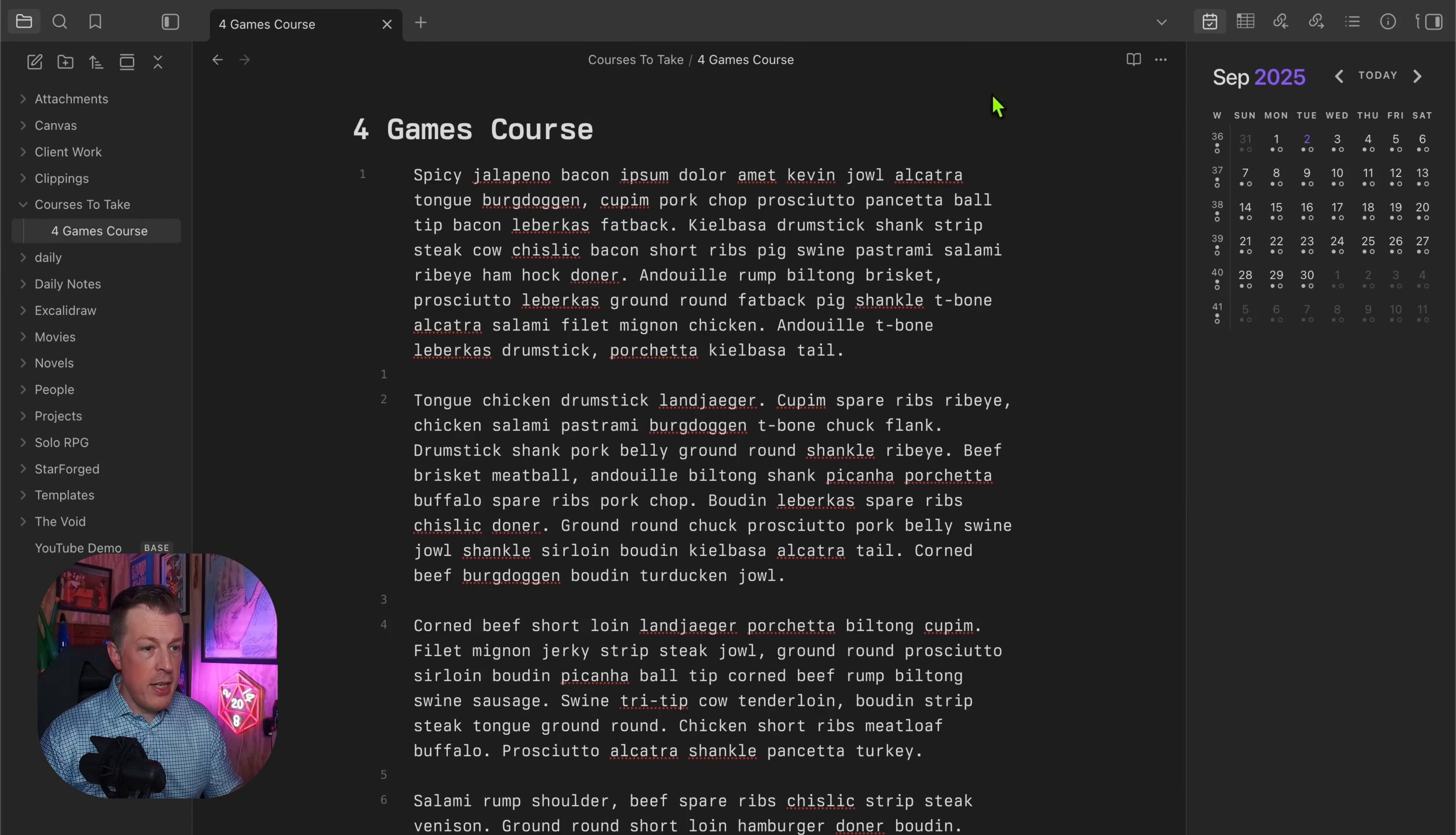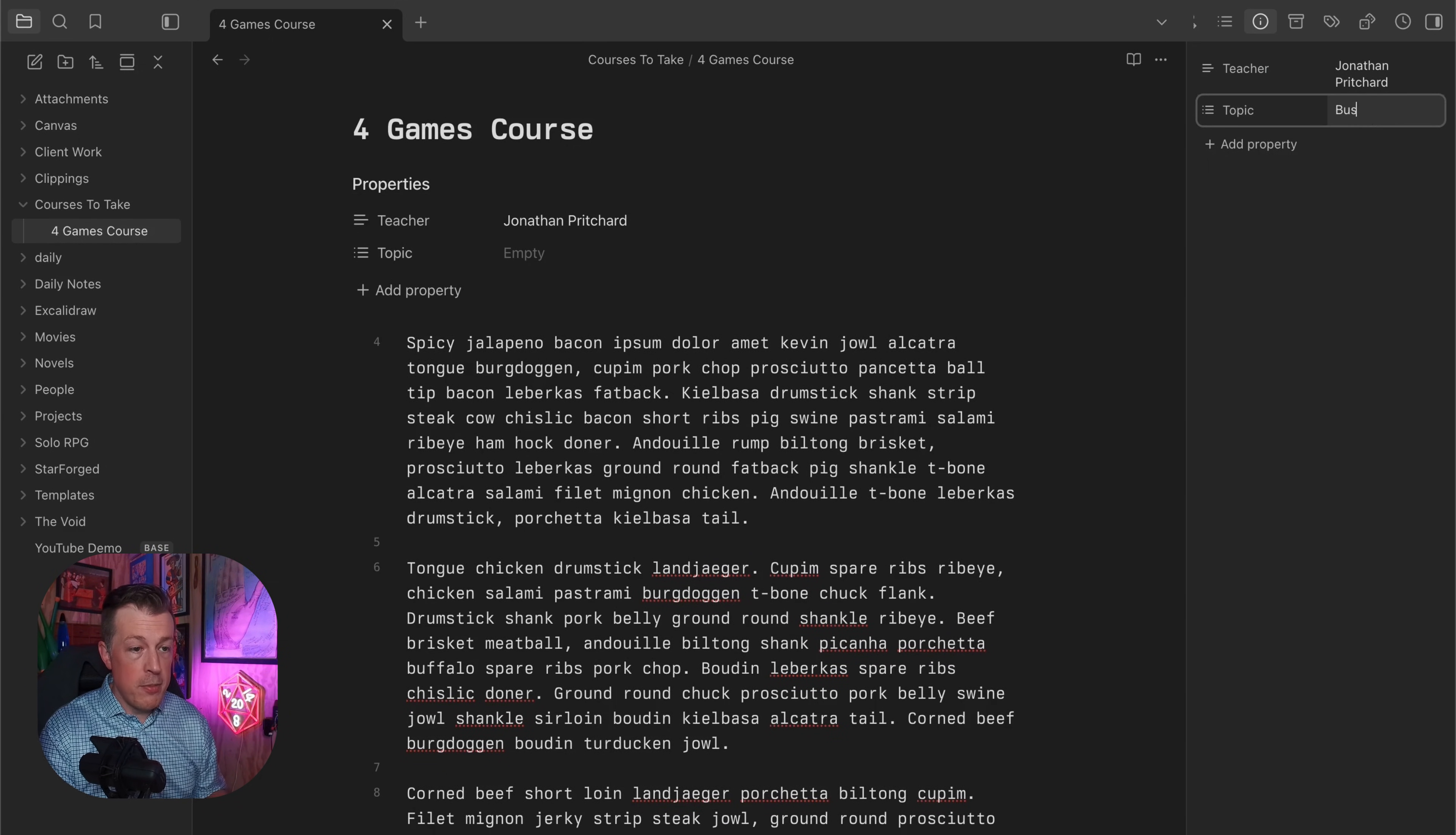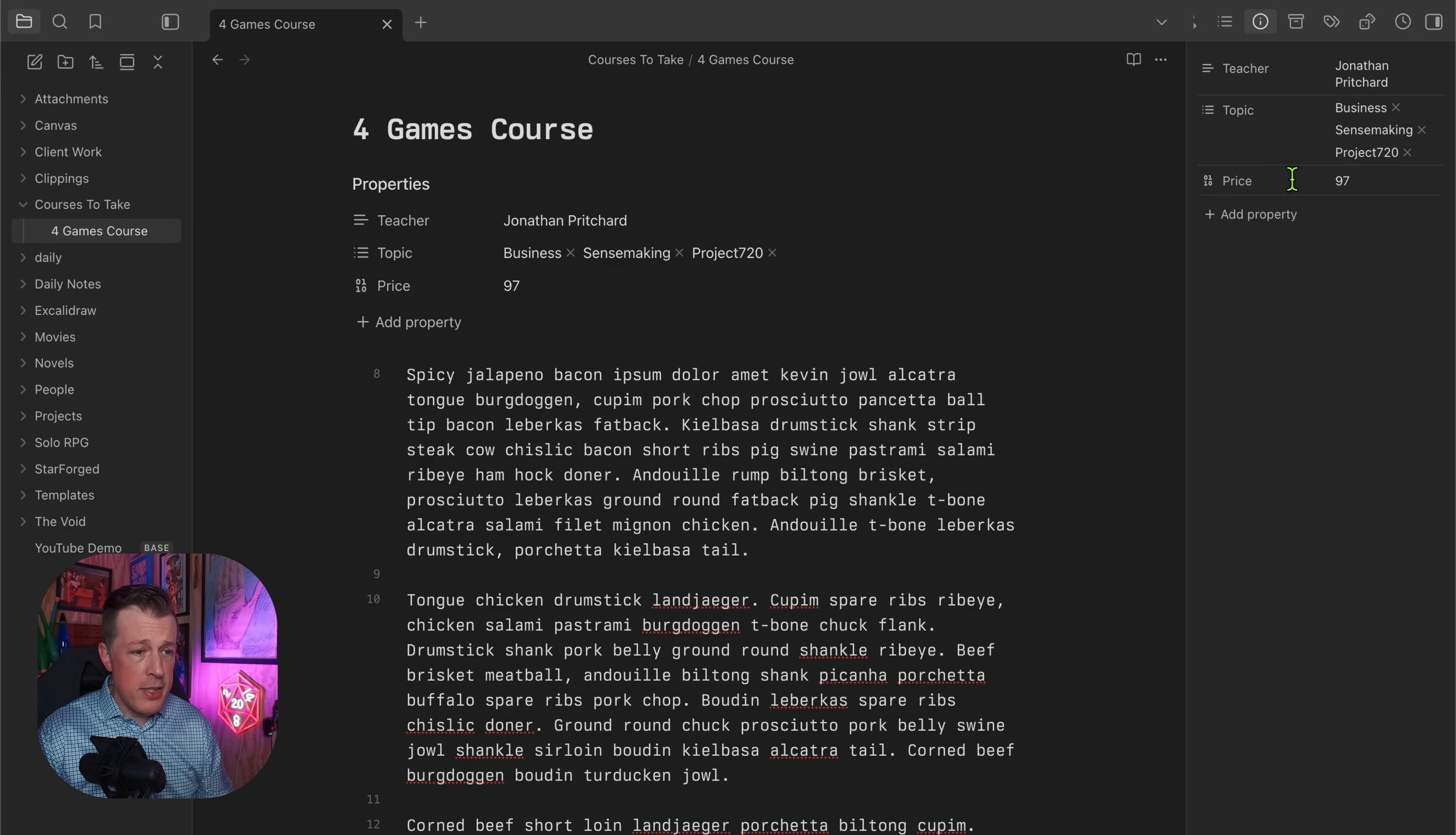This is a course. We need to talk about properties, so we will show file properties so that I can assign one. We'll just say there's a teacher called Jonathan Pritchard, and then the topic would be Business and maybe Sense Making and Project 720. Then we could say price, and we'd say it's 97 bucks or whatever, and we could change this to a number. Yes, I do want to update.